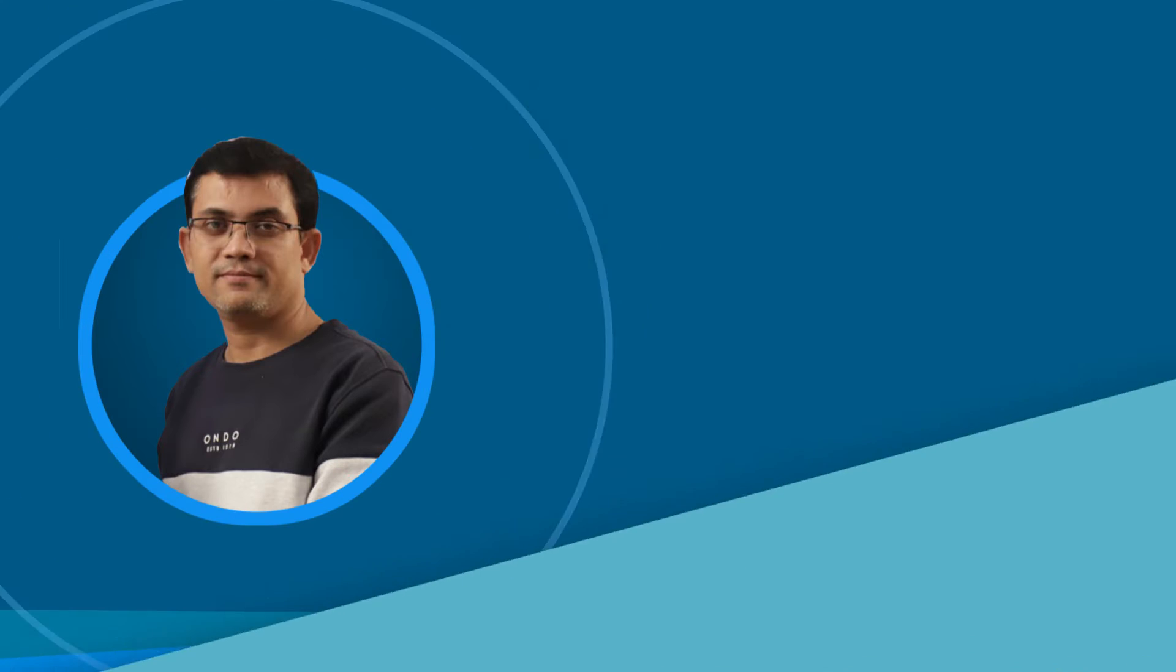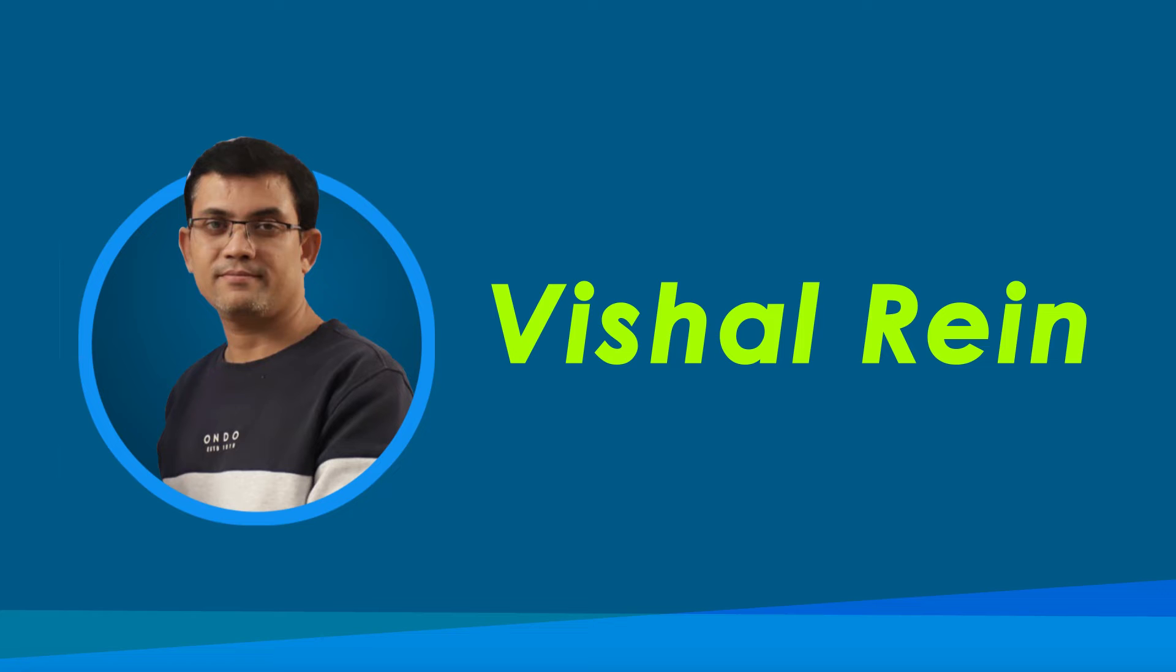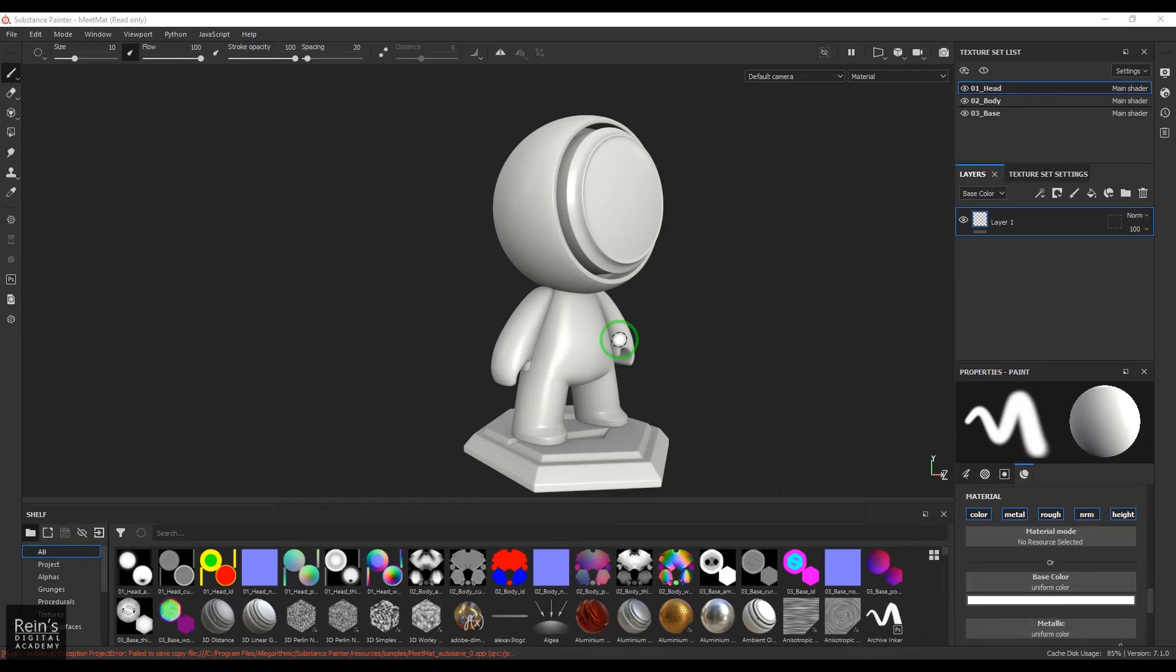Hi, my name is Vishal and I'm a senior trainer in multimedia education. I have 18 years of industry experience. Let's get started with the video. Hello guys, welcome back. In this video let's have a look on a generator called fiberglass edgeware.